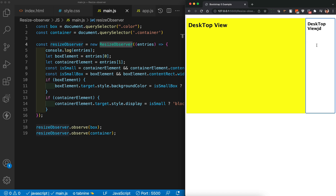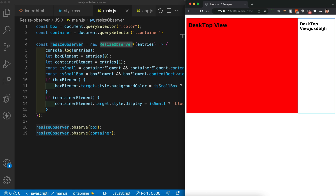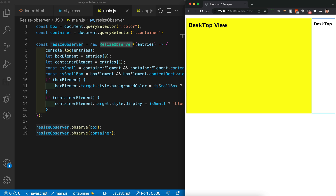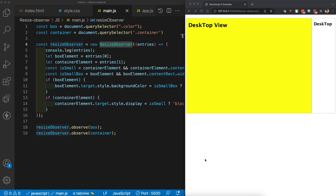Here in this example, if I add some text the block size decreases, and as soon as the size decreases to a particular level, I'm able to change the color to red. If I remove the text and the size goes back to the same level, the color returns to yellow. This is something we can't do with media queries.